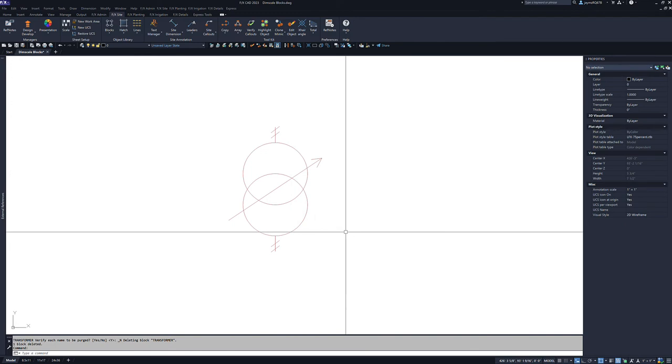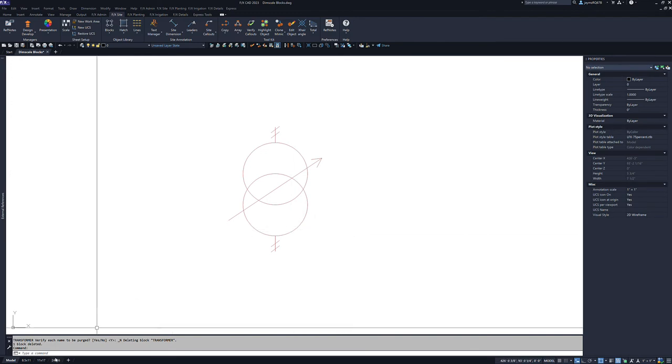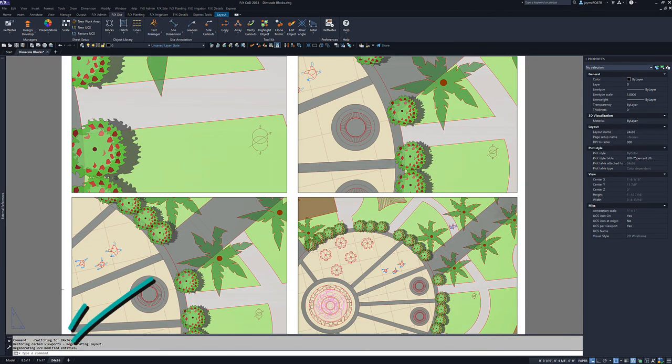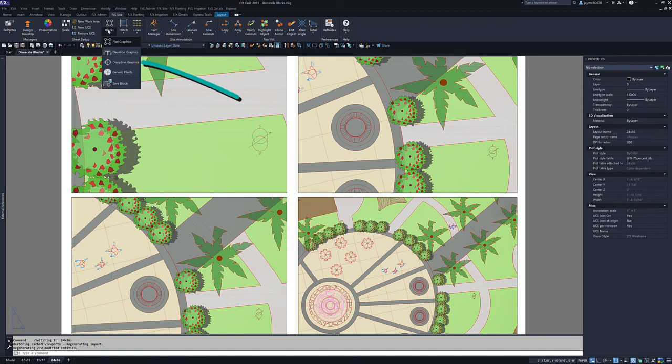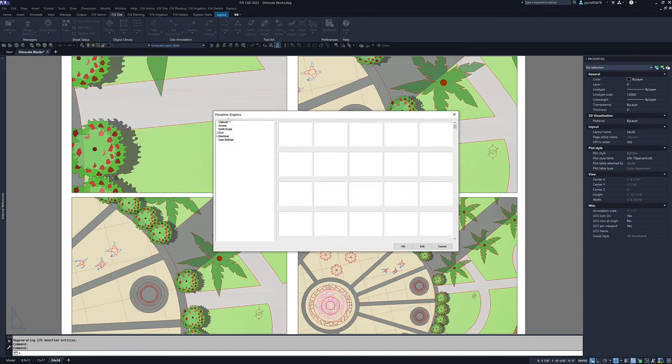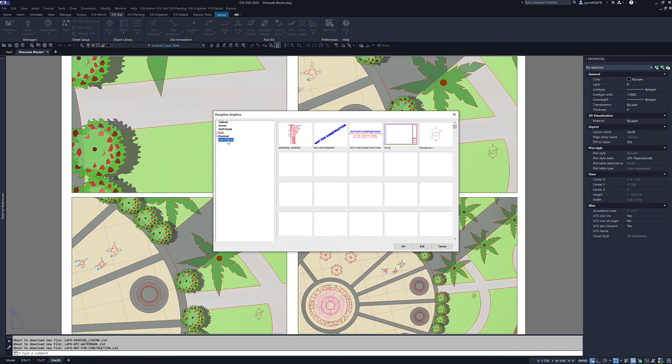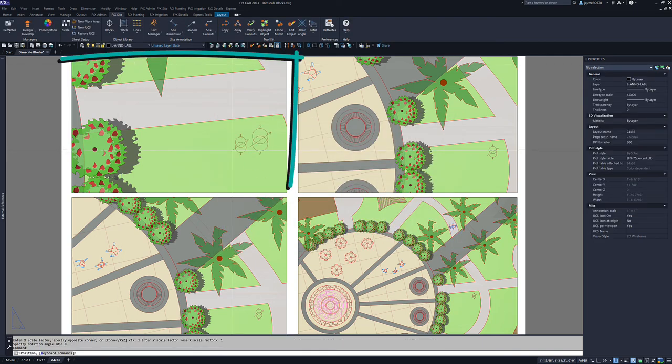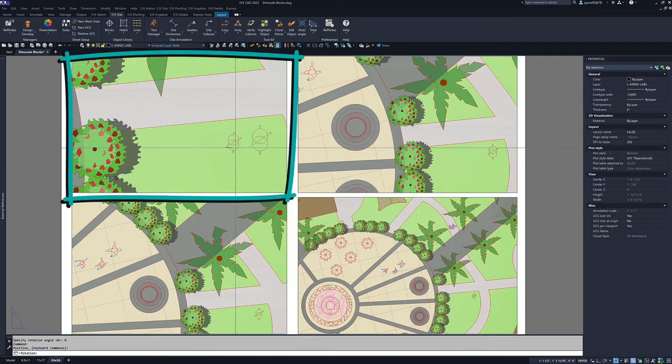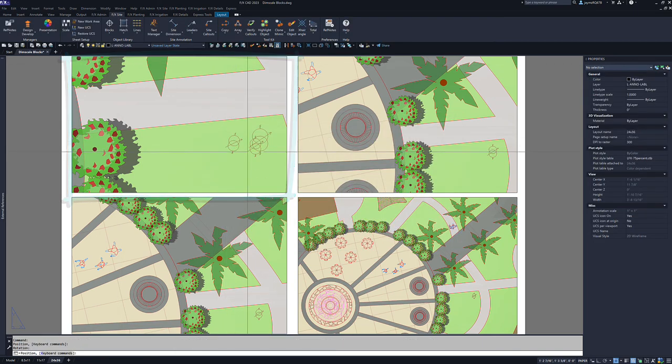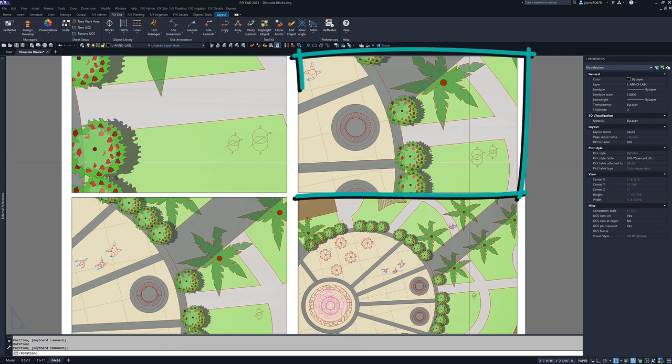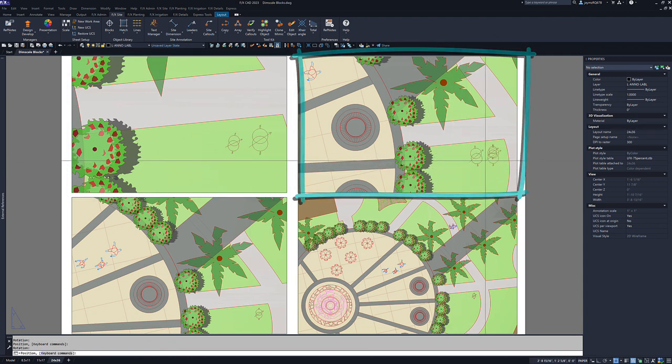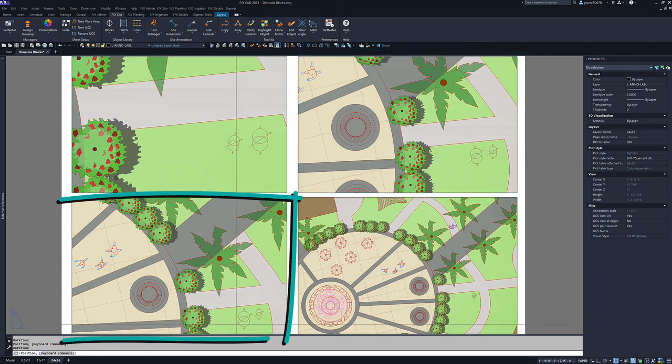Now we are ready to test our new DimScale block. We can head on over to the paper space layout. Navigate to our user defined blocks folder using the tool from the FX Site ribbon and select our new block. As we place it, we can see that it retains its scale regardless of which viewport we place it in.